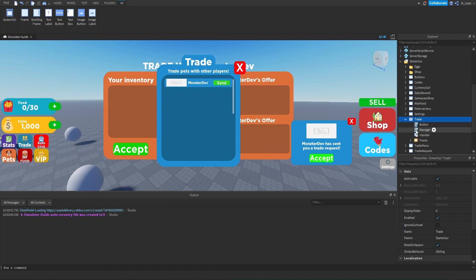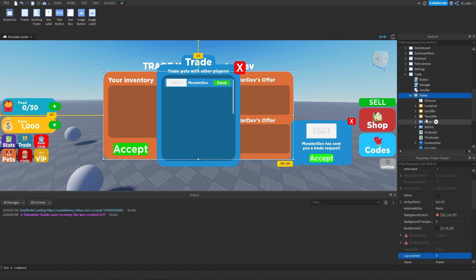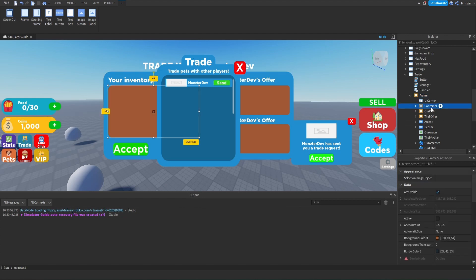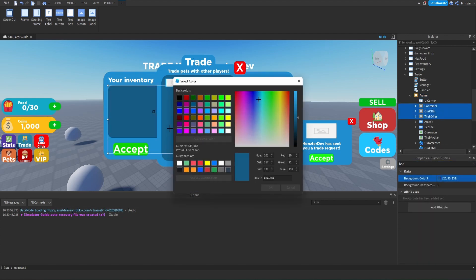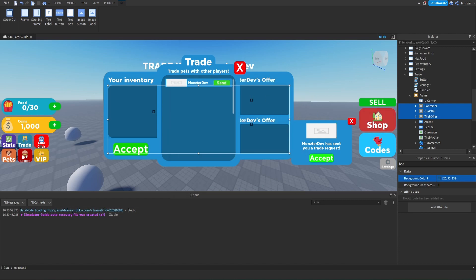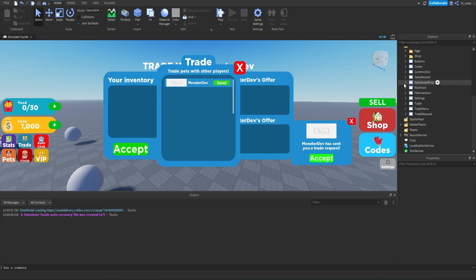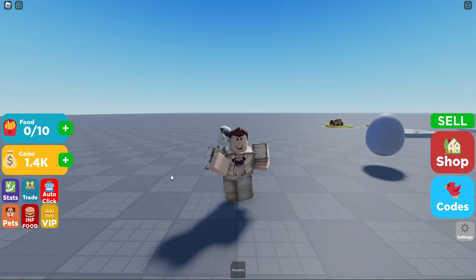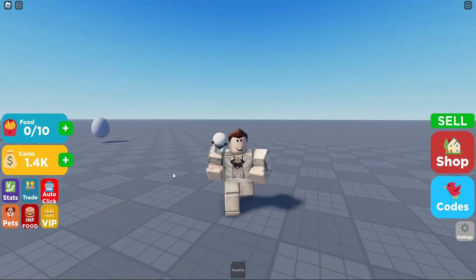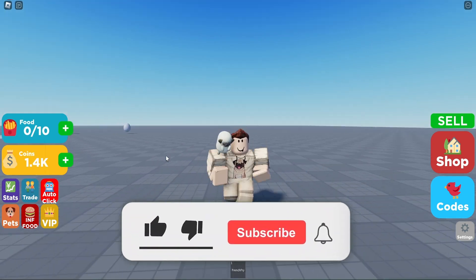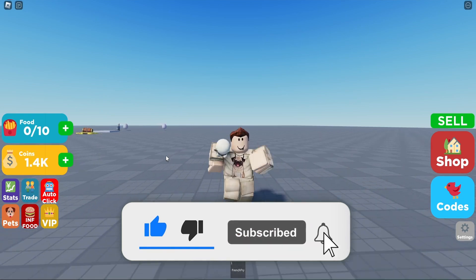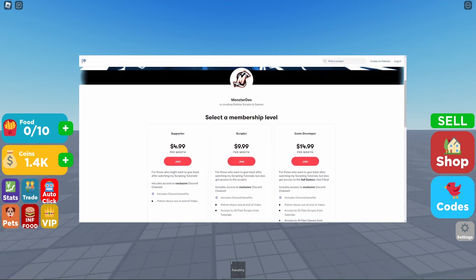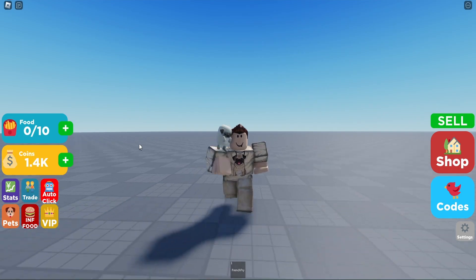Now we have all our trade GUIs. The last thing to do is inside the trade GUI, select the frame and change the background color from orange to blue. Then select all containers and change their background color from dark orange to dark blue. All the GUIs now look perfect. We'll select all the trade GUIs and set them to not enabled so they'll be invisible. That's going to be the end of this episode — in the next one we'll begin scripting all the trade GUIs for a fully fleshed out trading system. If you enjoyed the video, smash the like button, subscribe, and I'll see you in the next episode.